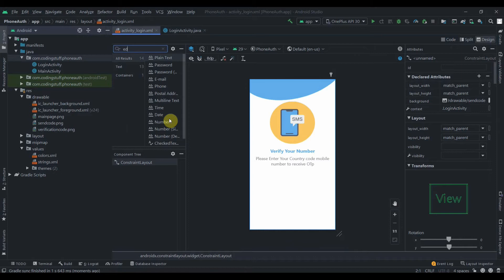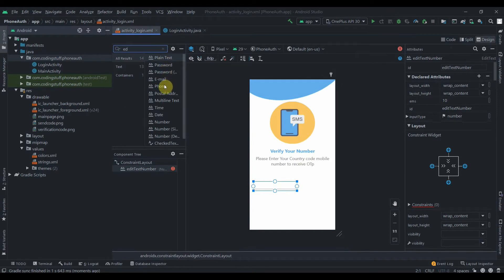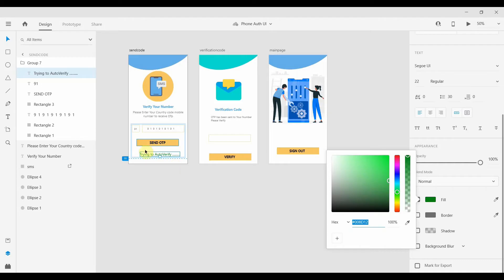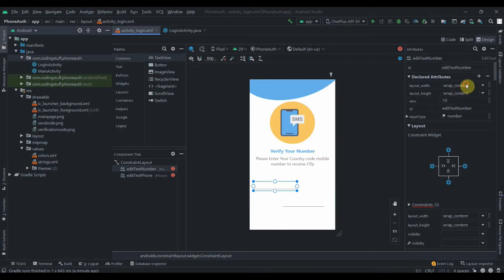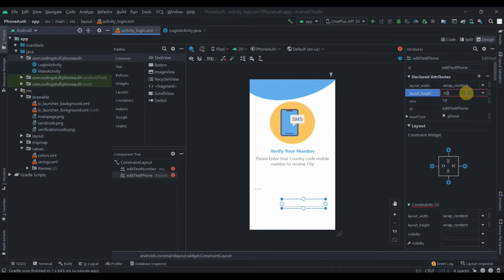Now I'll add two edit texts to the login layout. I'll search for a numeric edit text and select the number type. I'll also copy it for the phone number field. I need to set their width and height — the country code field will be 45dp x 45dp, and the phone number field will be 236dp wide and 45dp tall.